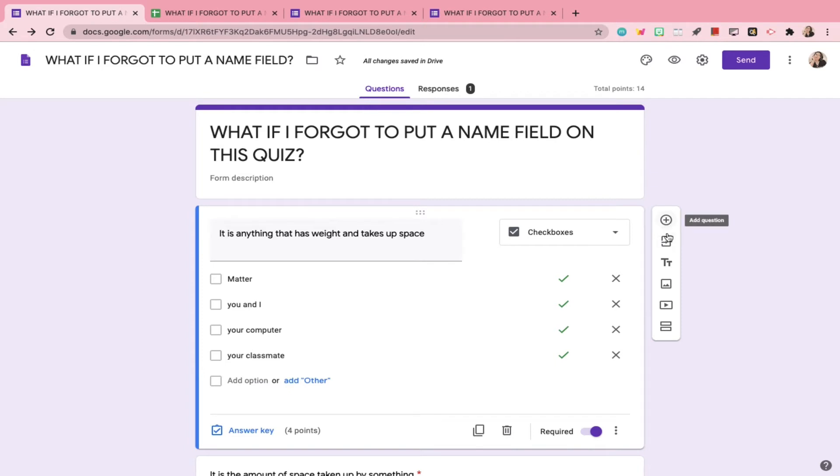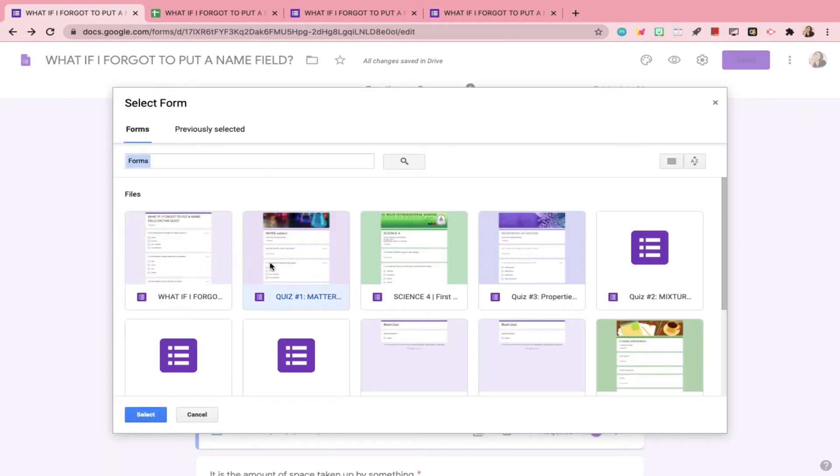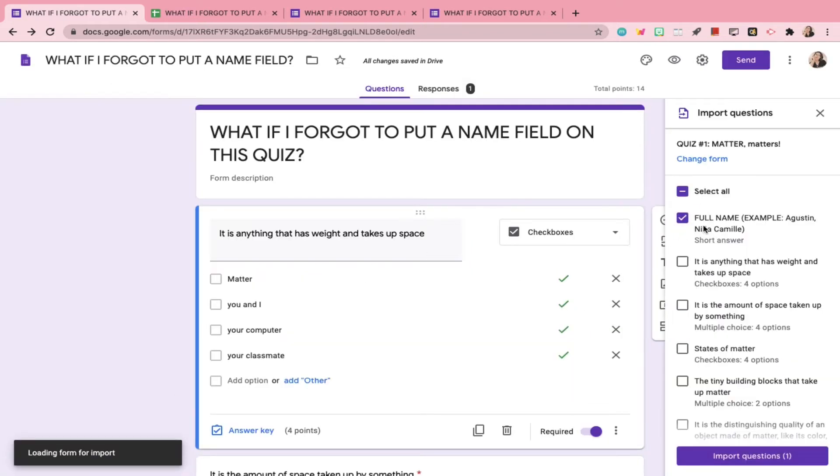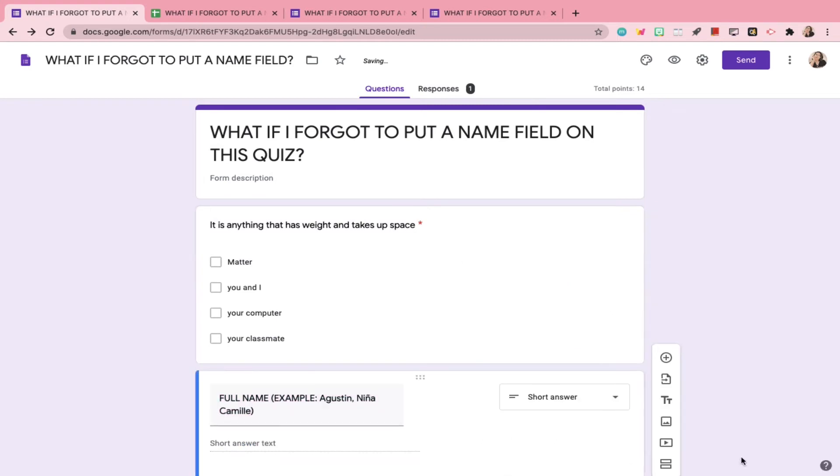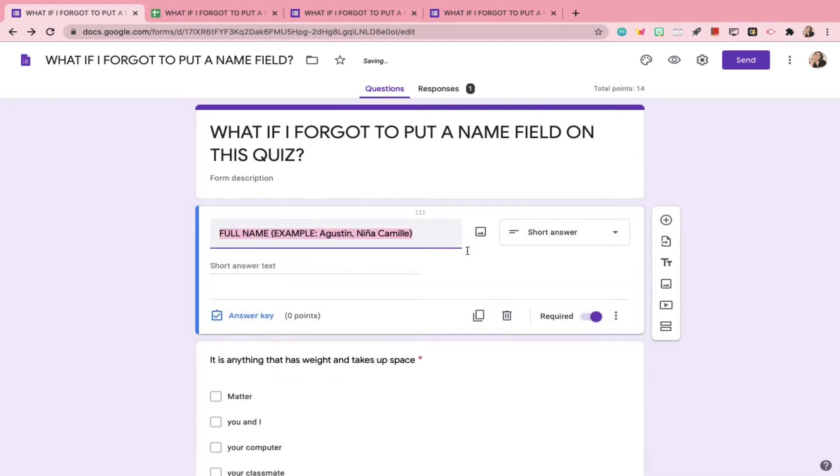Now, edit your Google Form quiz and add in a name field as the first question. In this video, I just imported the name field question from one of my previous quizzes and then dragged it up top so it's the first question.